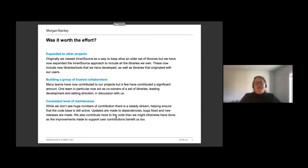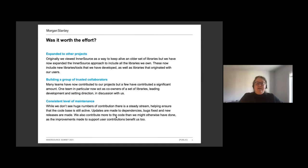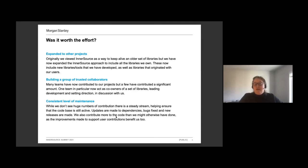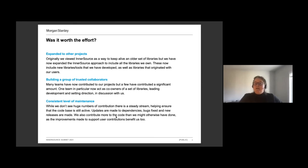So was it worth the effort? Yes, absolutely it was. We have expanded this out to our other libraries. And now all our repositories are open for contributions. We have a fairly steady stream of contributions coming in. It's met our original goal of keeping the code live and maintained and changes going on.